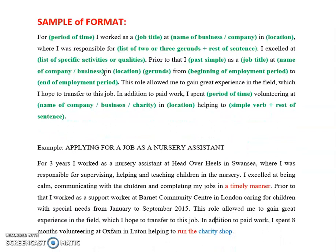So what I've done here is I have created a sample, a format, a formula for what you can use to answer Section 3 of the test. At first glance, it's going to look a lot, but you'll see, hopefully, as we go through it, that it's not that complicated. All the words in black I have copied exactly the same. All the sections in green, which are in brackets, are basically what I have used to input my own version or my own responses in order to create my previous experience for this task. So this is going to be the formula which we are following exactly. You can learn this as well. And once we've gone through this, we're going to be applying for a job as a nursery assistant, and you'll see how I've used this formula in creating my actual response.